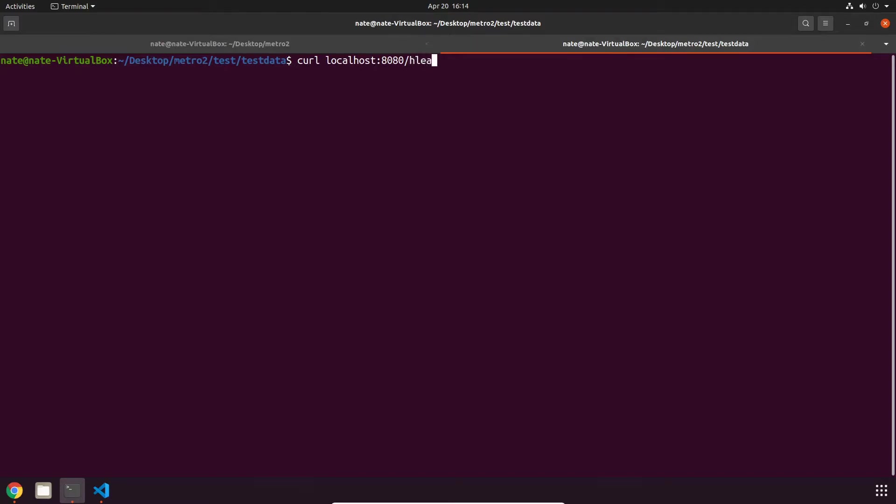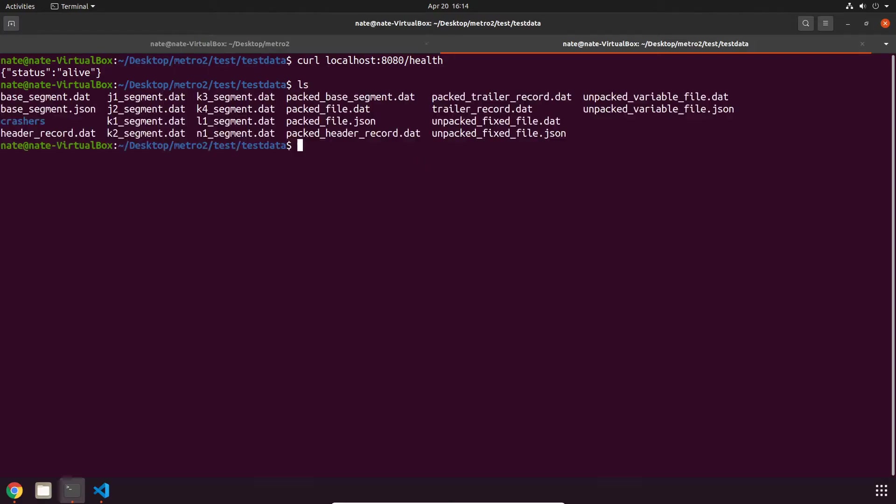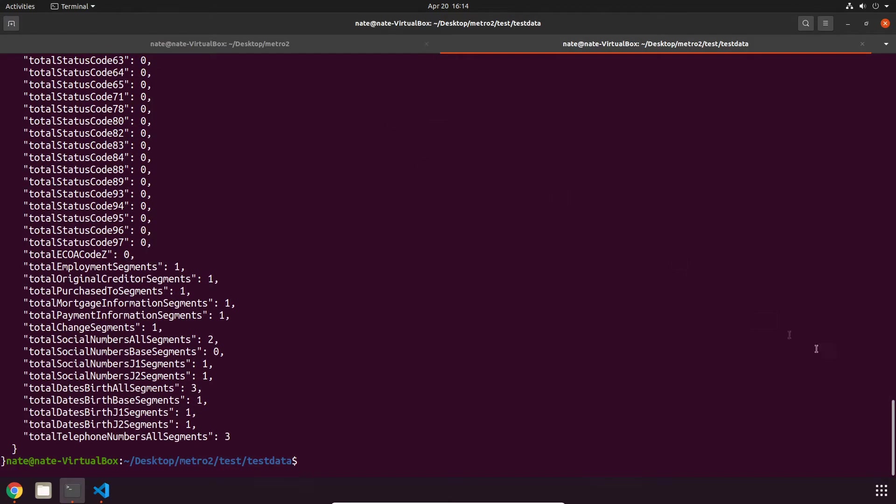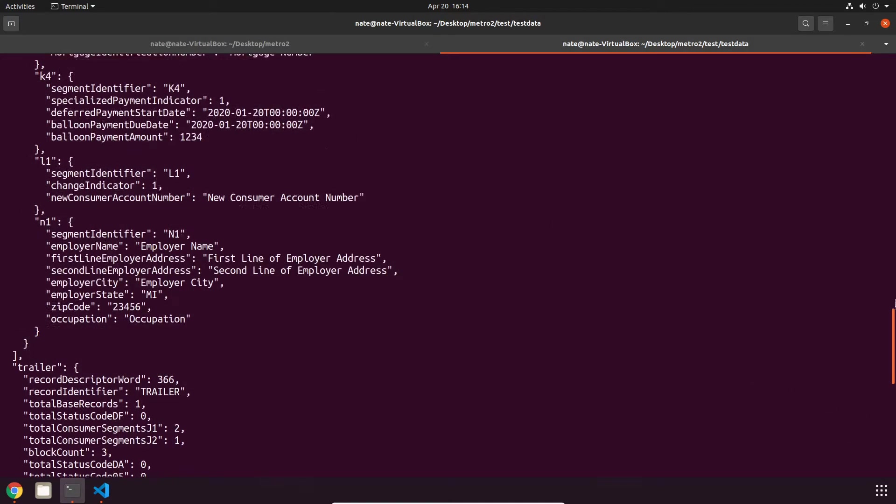With that done, let's try out the validate endpoint. So in our project there's a test data folder. I'm in it right now and inside we have a bunch of file samples. Let's try to validate a couple of these. We can start off with packed_file.JSON and this is what it looks like. So this is a Metro2 file in JSON format.